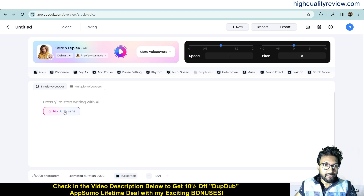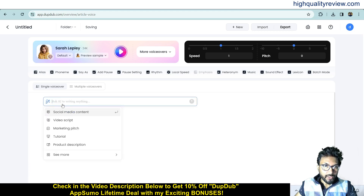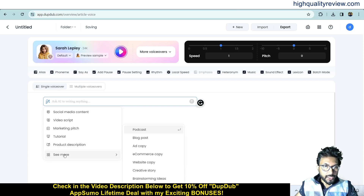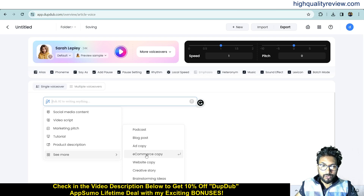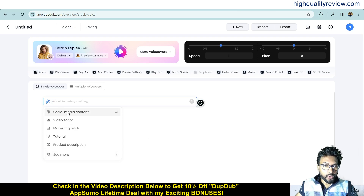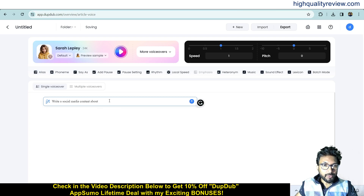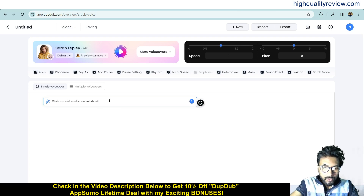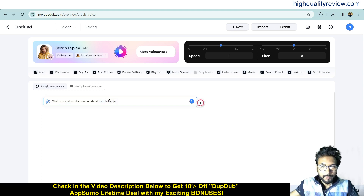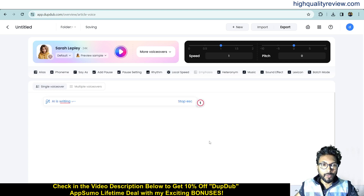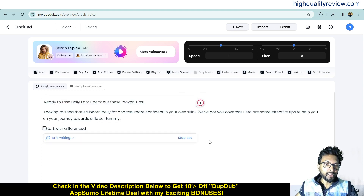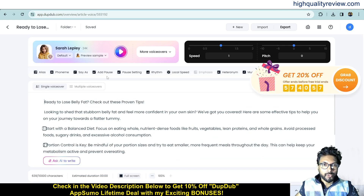You can also ask the AI to write something for you. For example, click on 'Ask AI to write' and you can choose from options like social media content, video script, marketing page, tutorial, product description, podcast, blog post, AI copy, ecommerce copy, and more. I'll click on social media content and ask it to write about 'lose belly fat'.